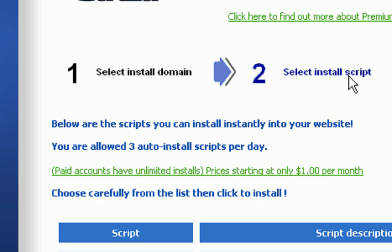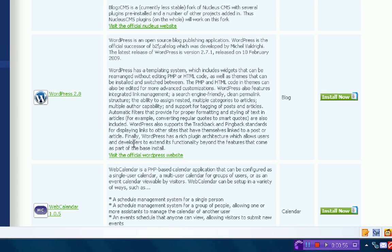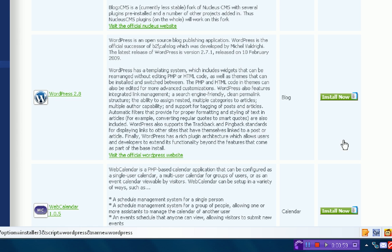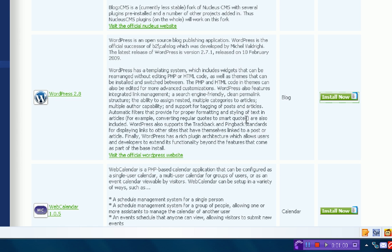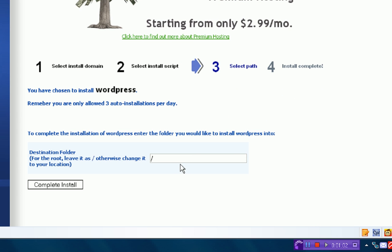You're also going to select your script. I want to run off WordPress. You can run off whatever you want. I recommend WordPress. Then the destination folder, so I'm going to make slash blog.